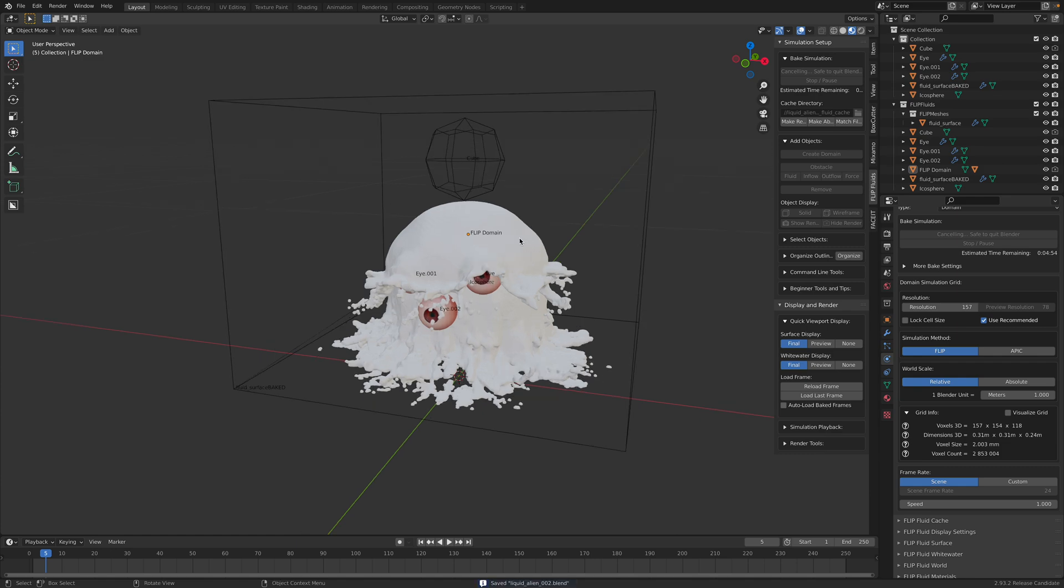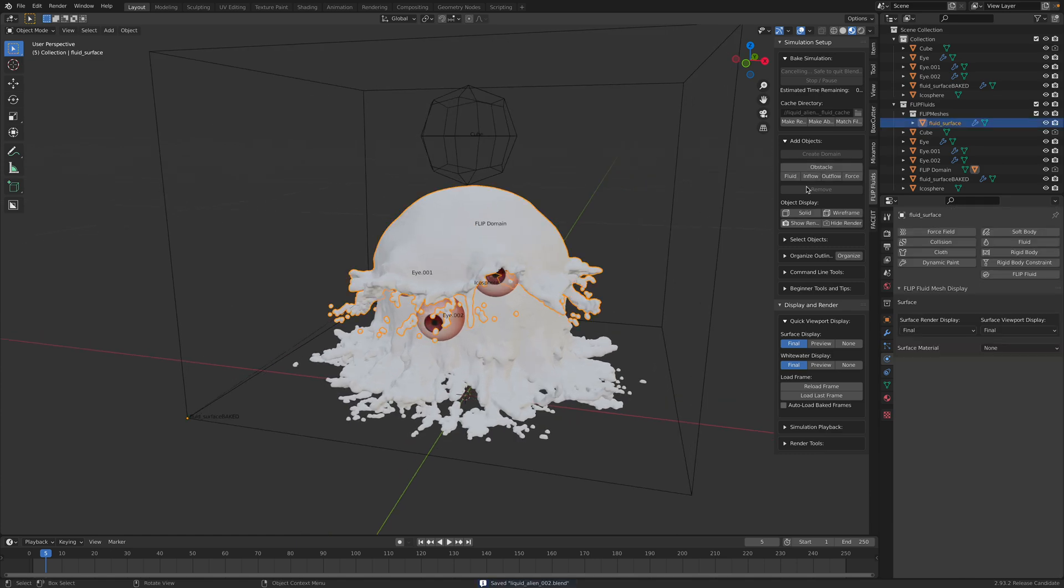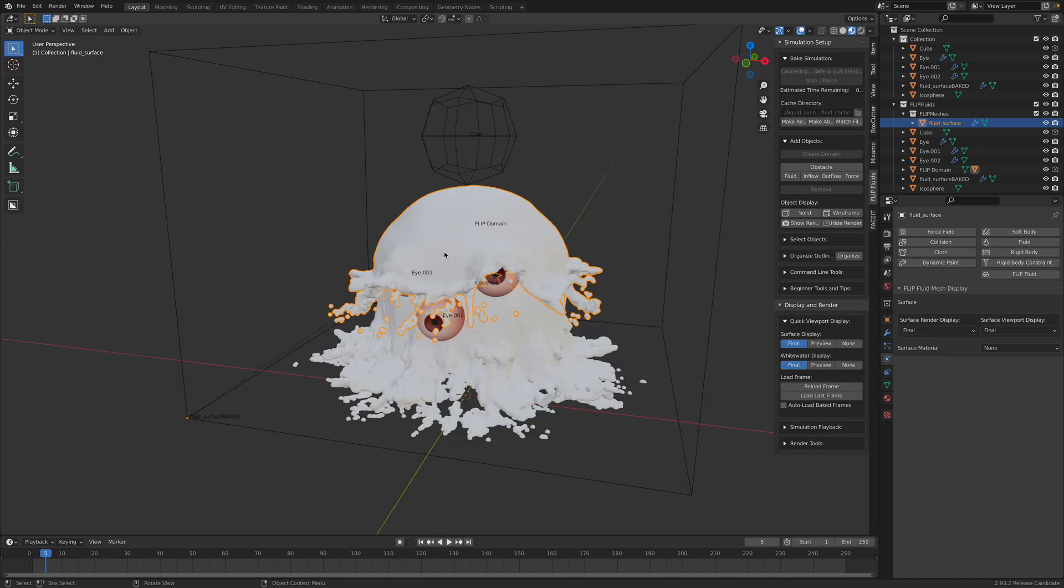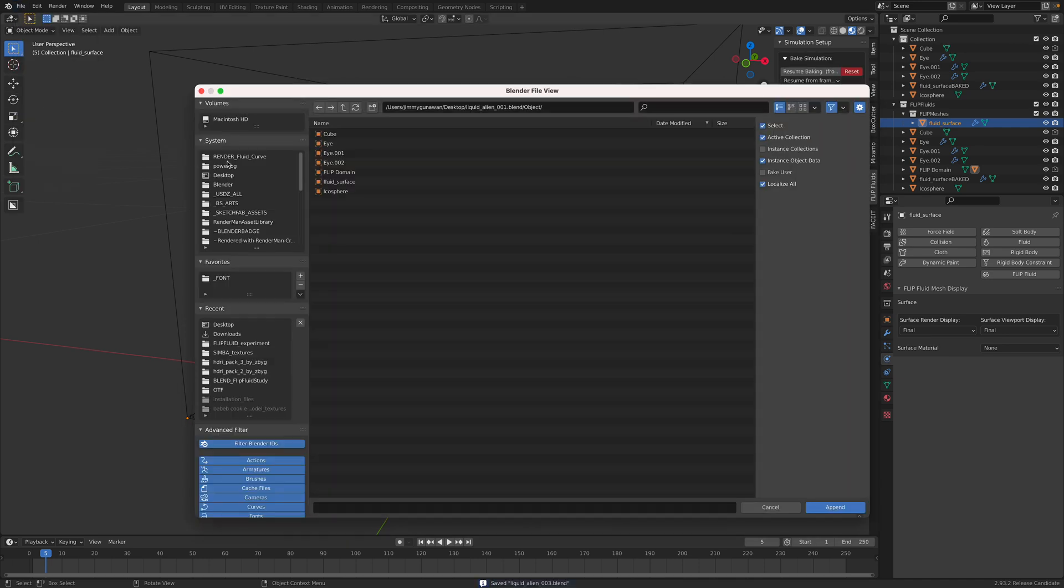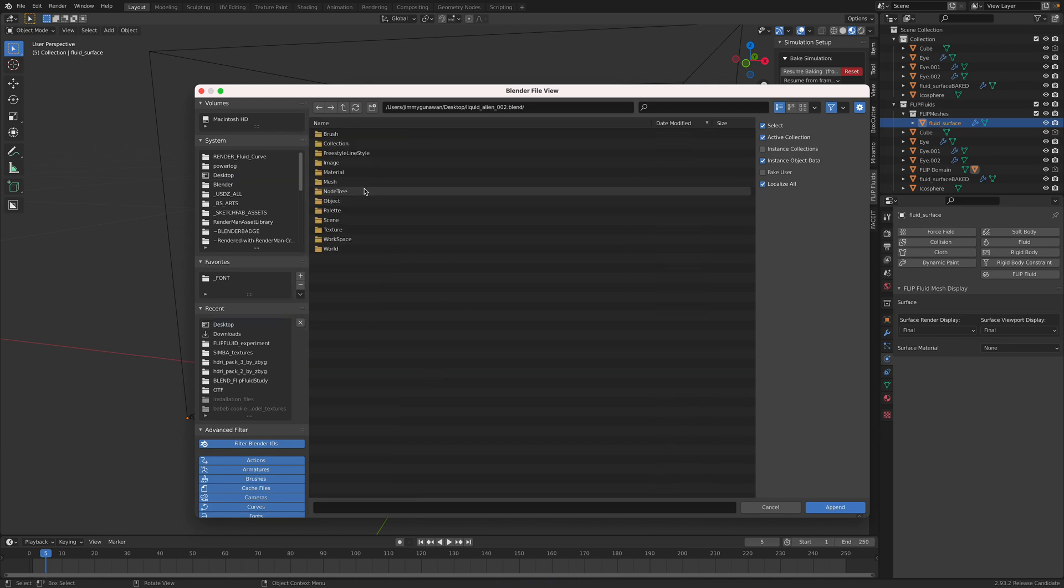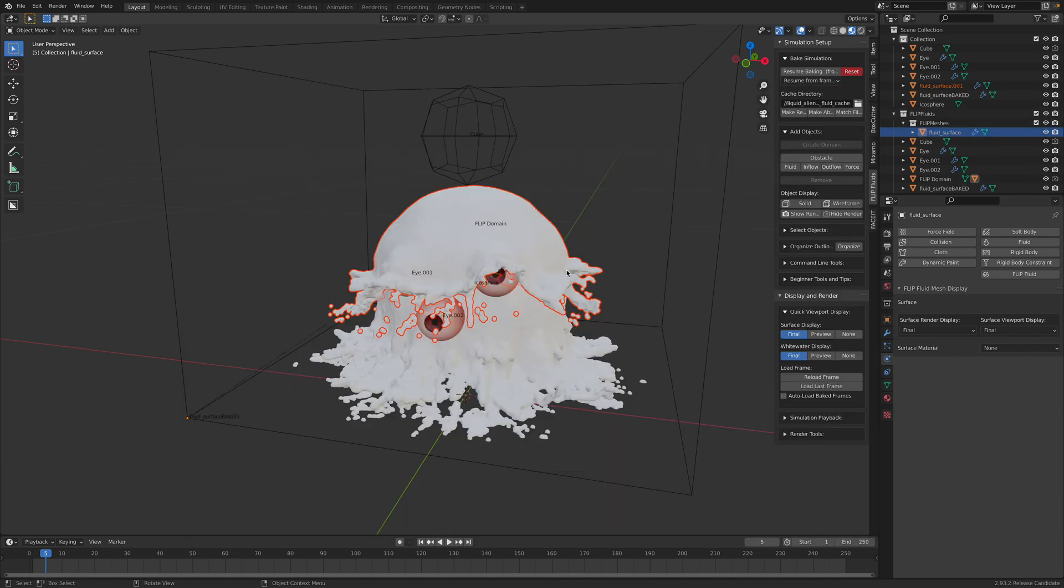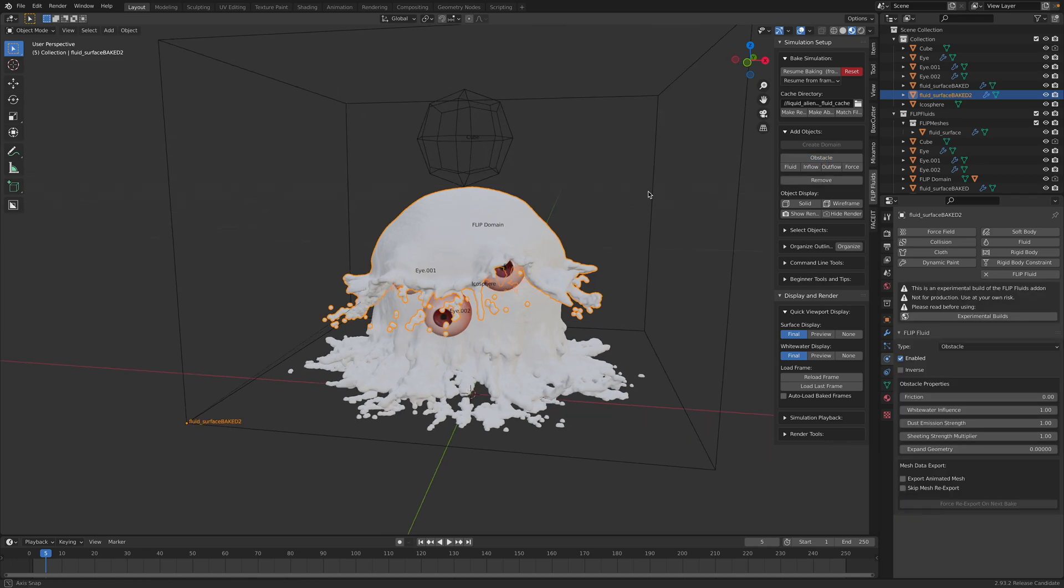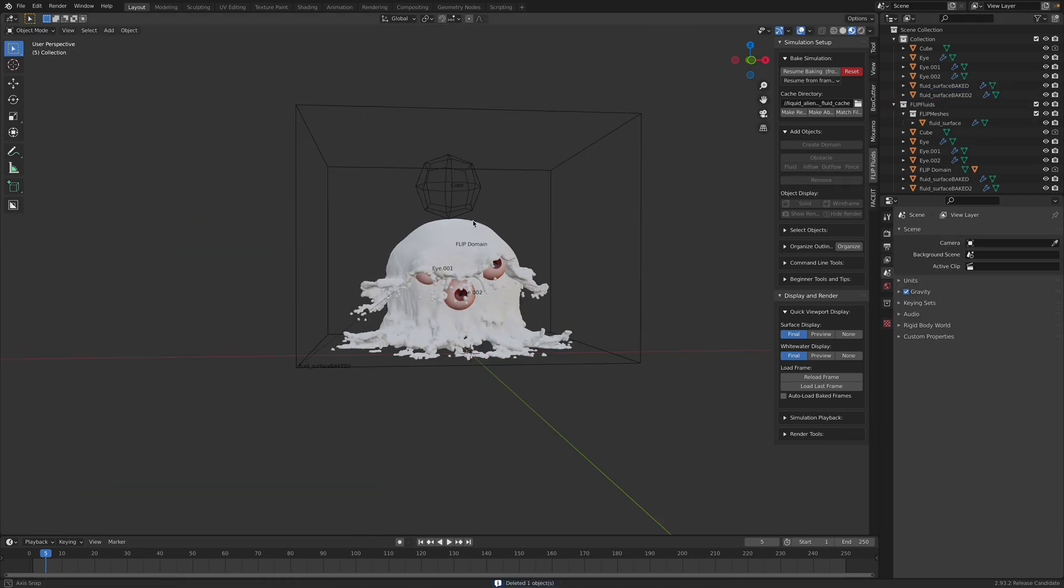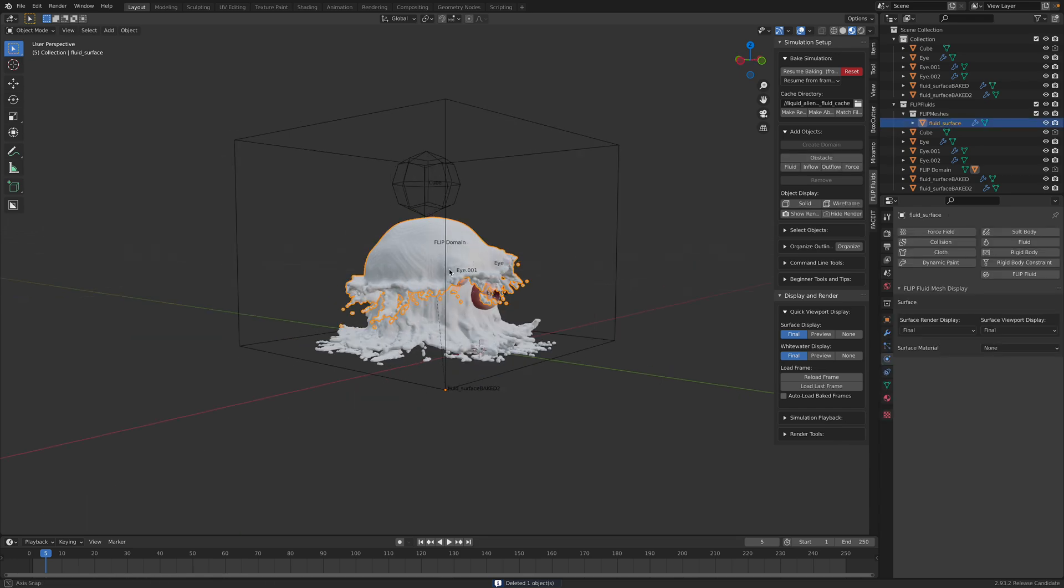So I get, I'm just gonna save this. And I want that fluid surface. Save as new blend. Because we want to append another liquid. Fluid surface. Open. So this is another bake surface. And we want to turn it into obstacles. We can actually get rid of the old icosphere. We don't need that anymore. We have the new one. We can actually get rid of this as well as obstacles.